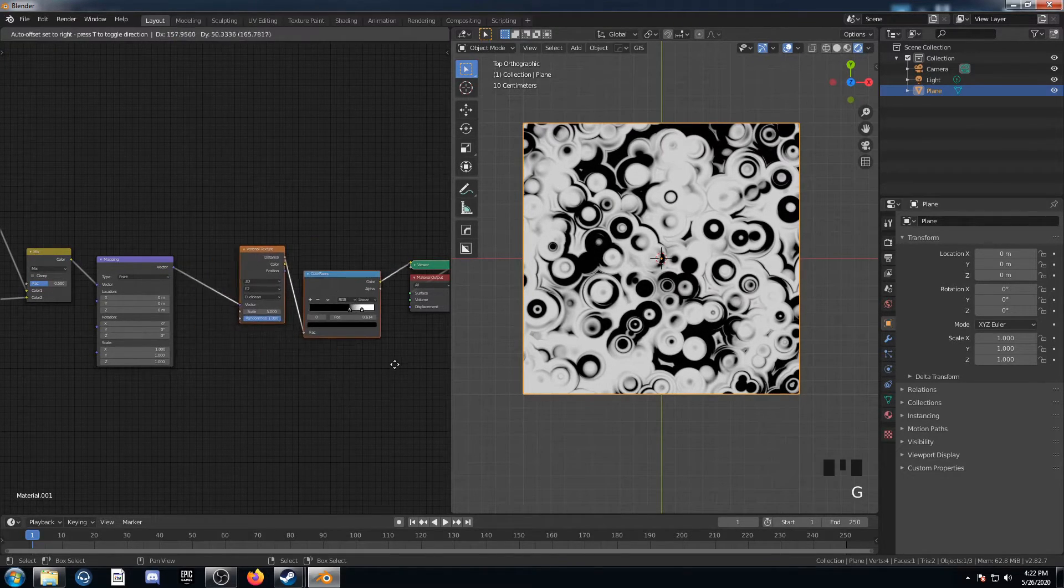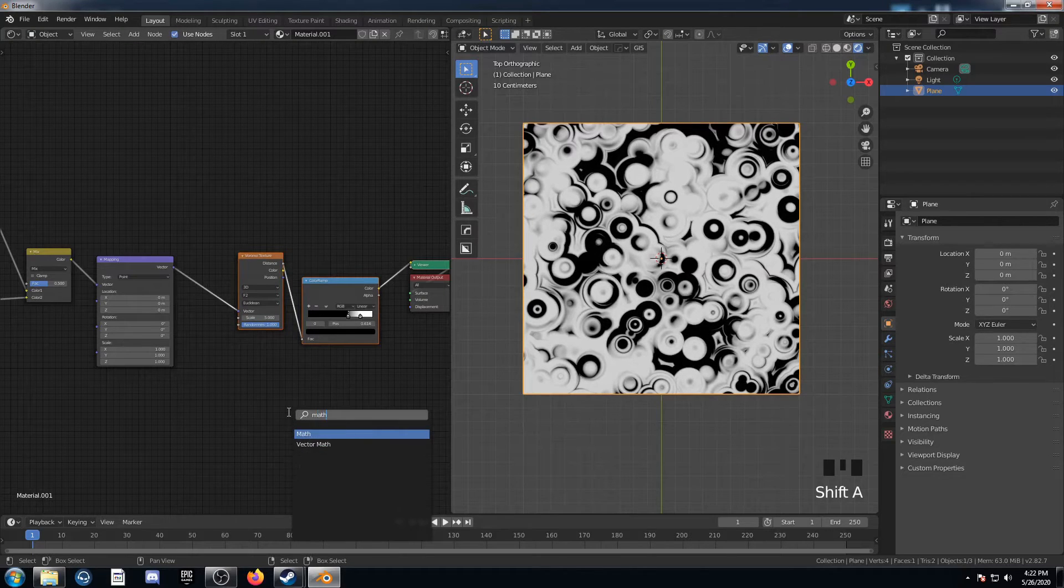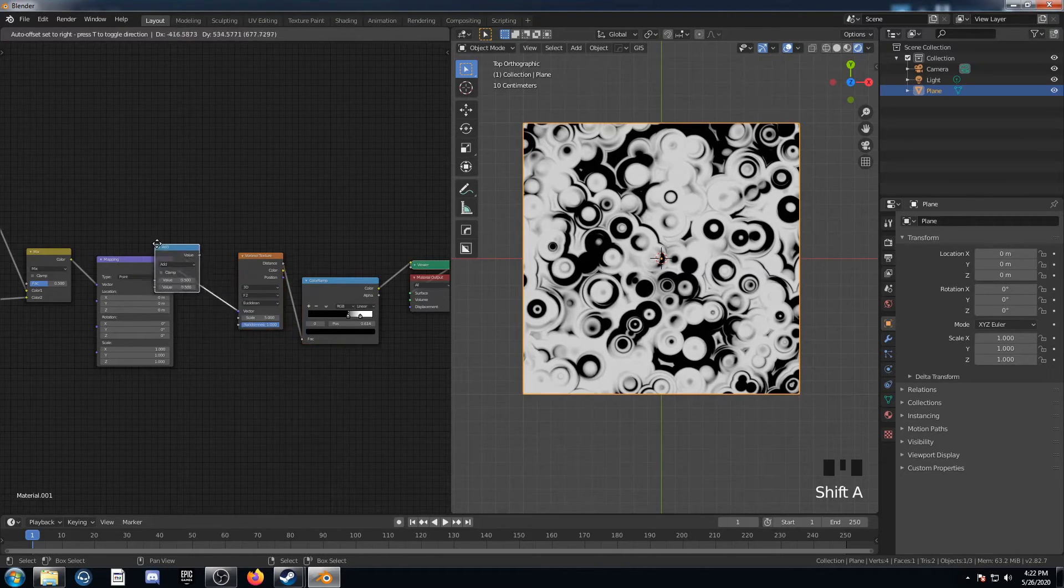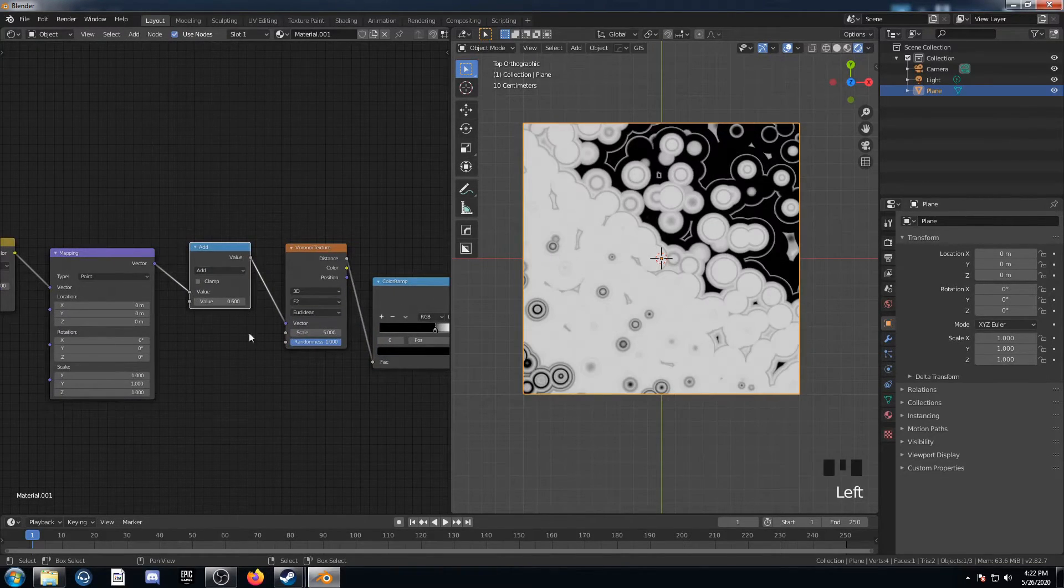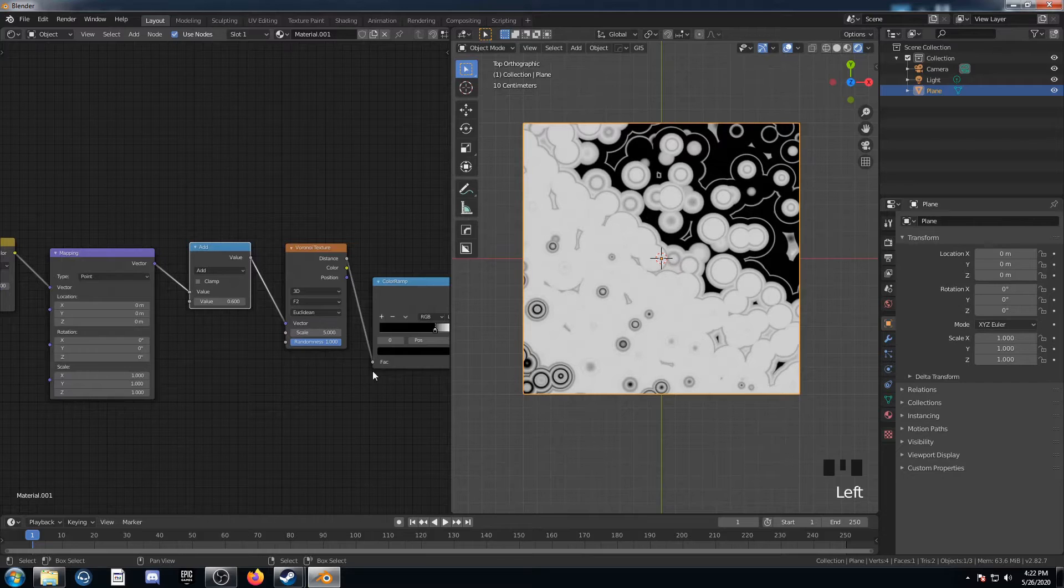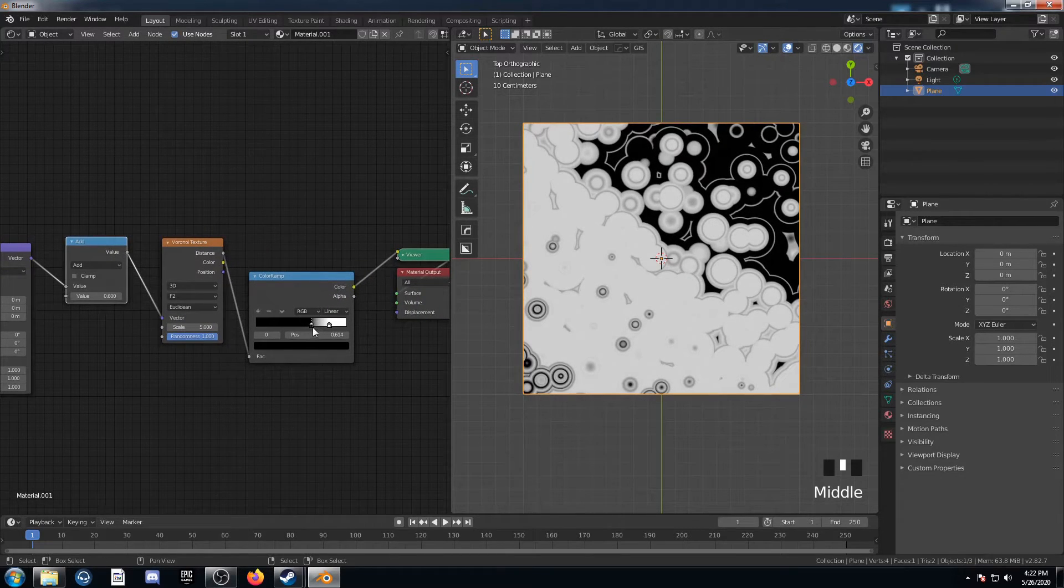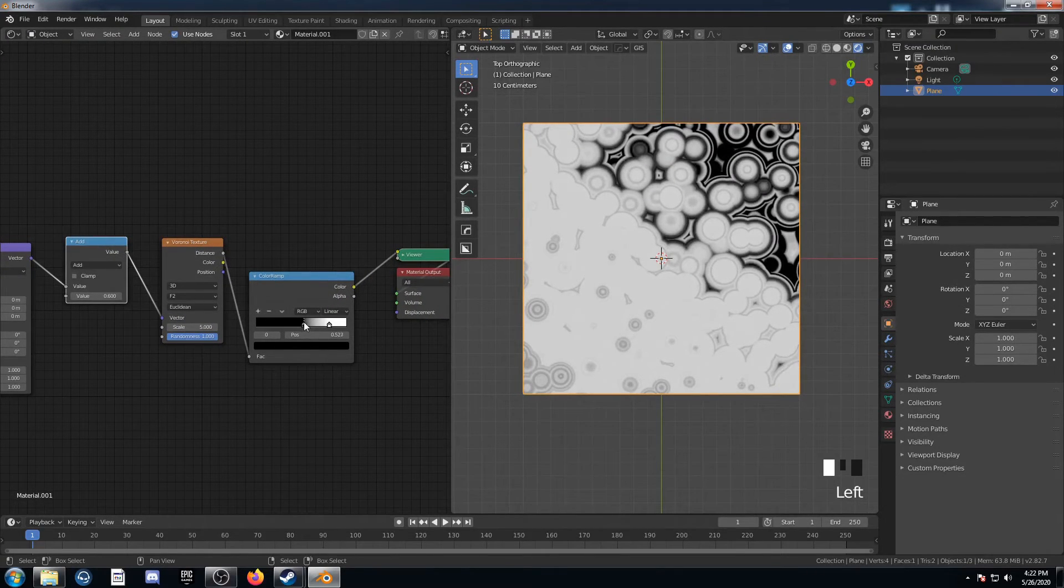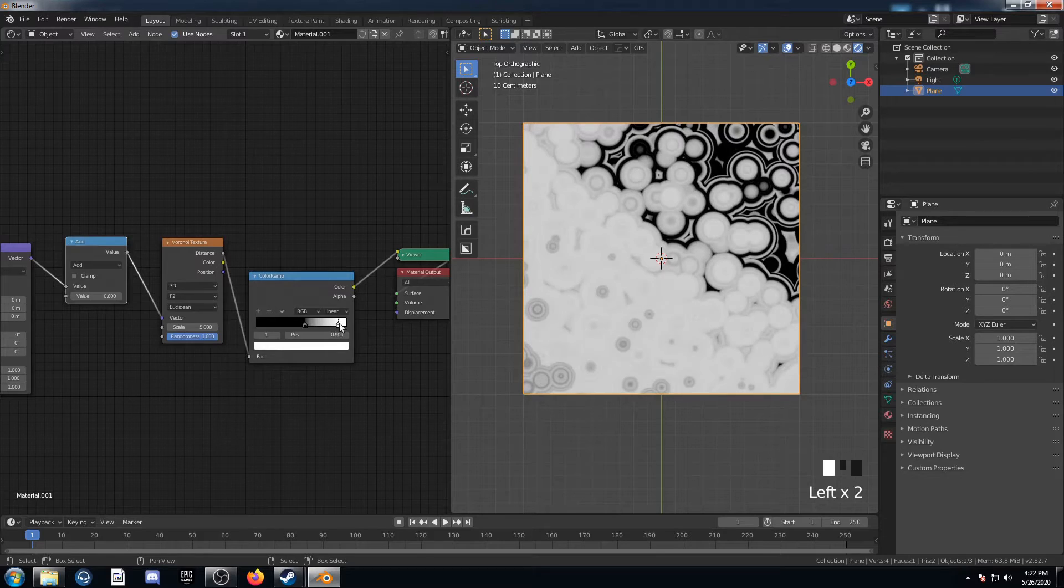I'm going to leave that Scale at 0.5, and I'm going to add one more thing in here. And that's just a Math node here. Let's go ahead and do that. Leave it on Add, and I'm just going to bring it to 0.6. And there we go. That's our texture. Just this interesting circle thing. It's kind of cool.